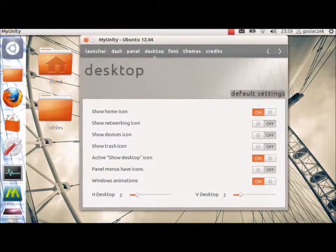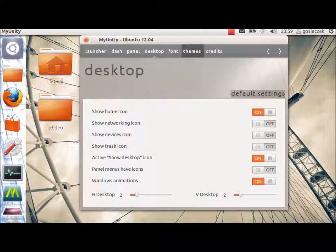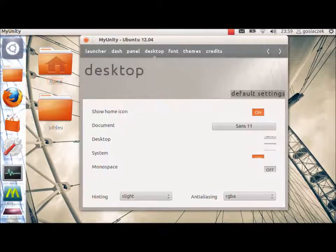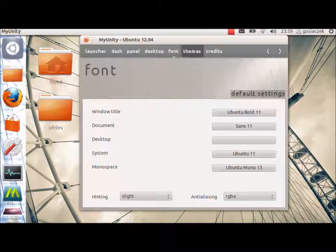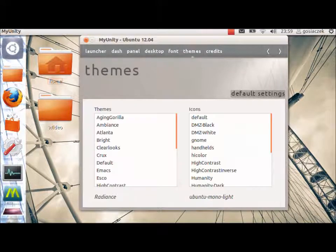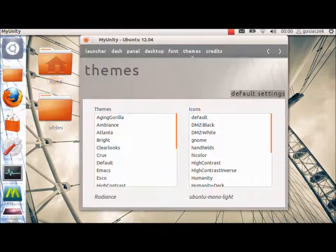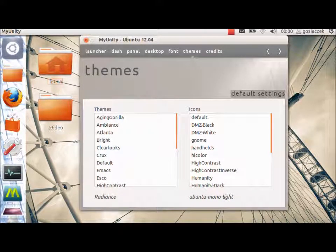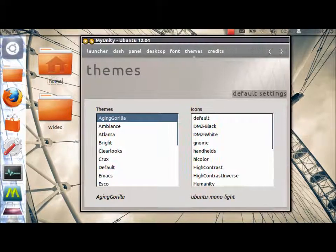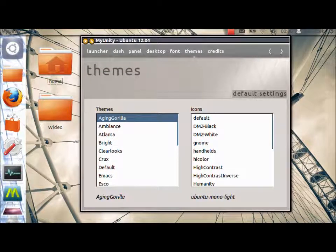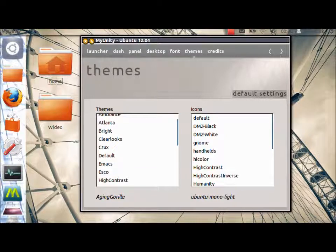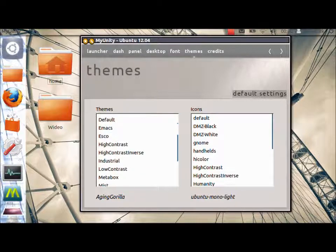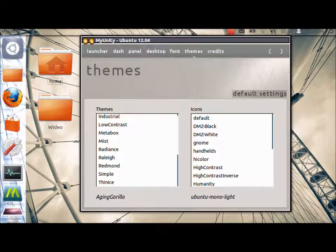Then, we've got the panel menu, half icons and Windows animations, which is on. Then, we've got the font, which we can change for the whole system. And, as well, themes, which we will have changed on the system. For example, Aging Gorilla. Unfortunately, that doesn't work so fast on a netbook. But, as you can see, it changed dramatically. You can also change the icons. I will go back to the radiance, which is the default one.